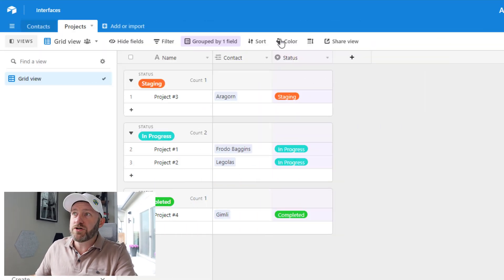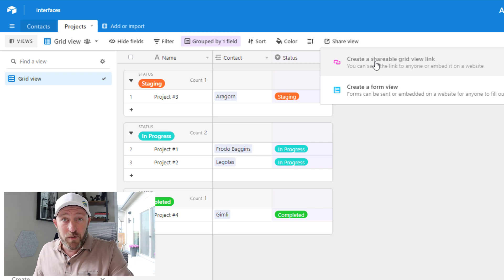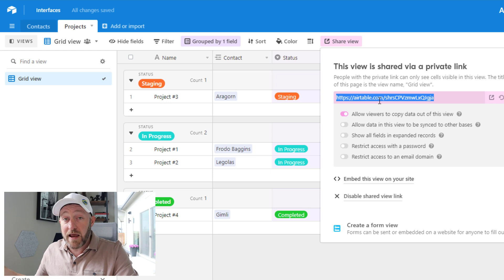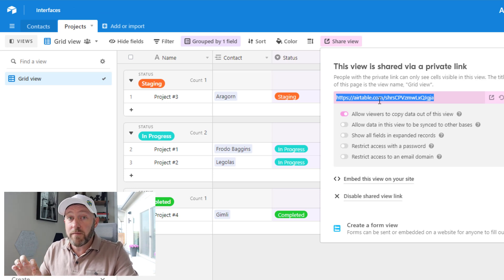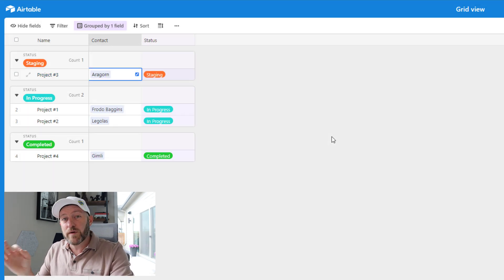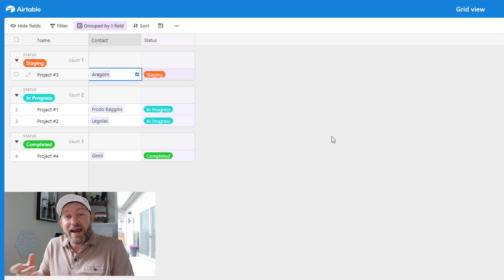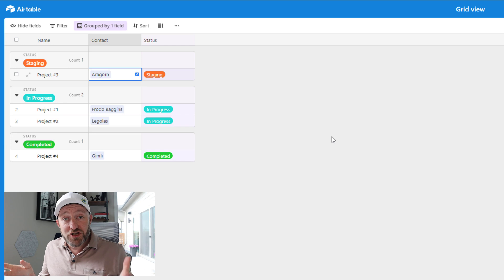Sharing a read-only view is perfect if you want someone outside your organization to see what's in your database in one particular section — but the caveat is they can't actually do anything with it. To share a view, click 'Share View,' create a shareable grid view link, and share that link. Anyone with it will have read-only access to whatever information is in that view. They can't make changes or edit anything — it is read only. And that's often inefficient when you want someone to be able to do something with the data.